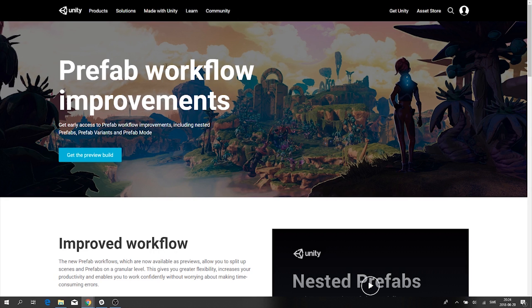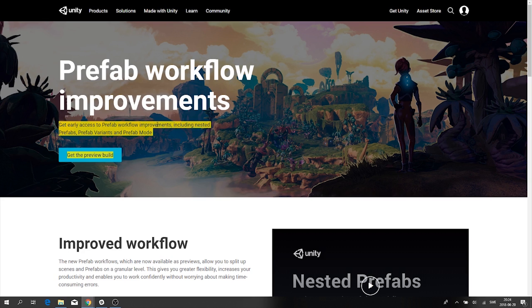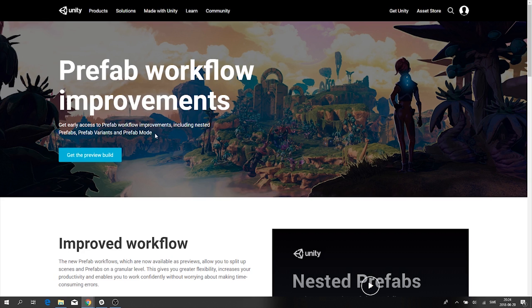Unity has released a brand new page on their website called Prefab Workflow Improvements, which you can use to get early access to prefab workflow improvements including nested prefabs, prefab variants, and prefab mode. These three features are basically what the new prefab workflow consists of. The old one was a little clunky, so they updated it all.